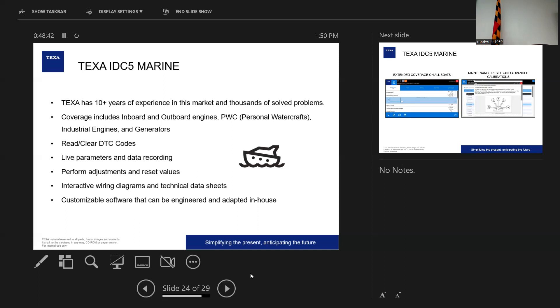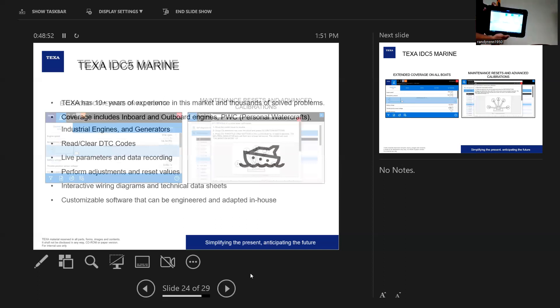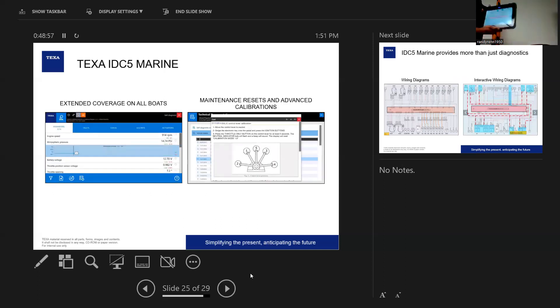Come back and review the parameters where you think there's an issue and see if you can find out exactly pinpoint when this is happening and why. So really cool feature with our software. We can do a lot of bi-directional adjustments, reset values, maintenance resets. I'll show you some of the screenshots of wiring diagrams. We have some wiring diagrams sometimes people say are better than the OEs. We have a lot of technical data sheets out there.